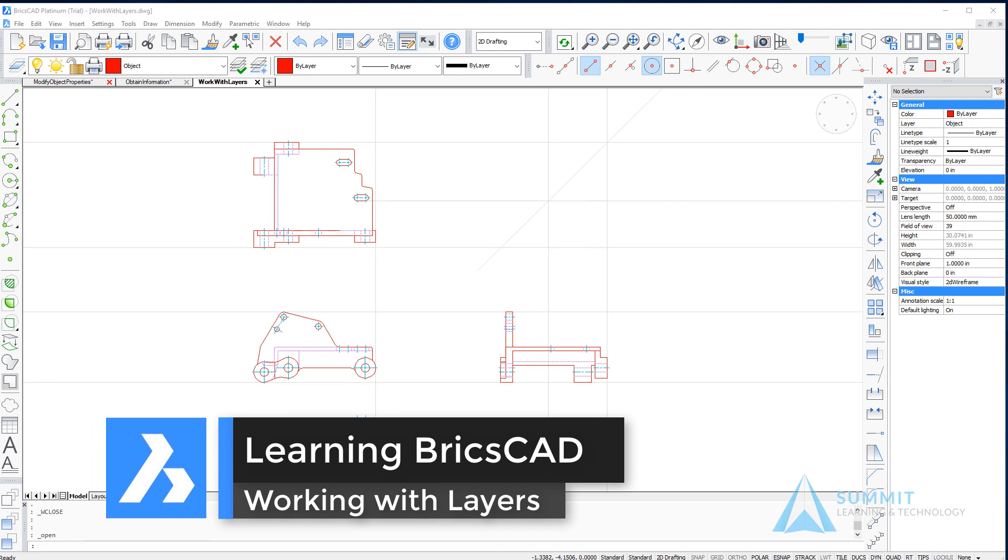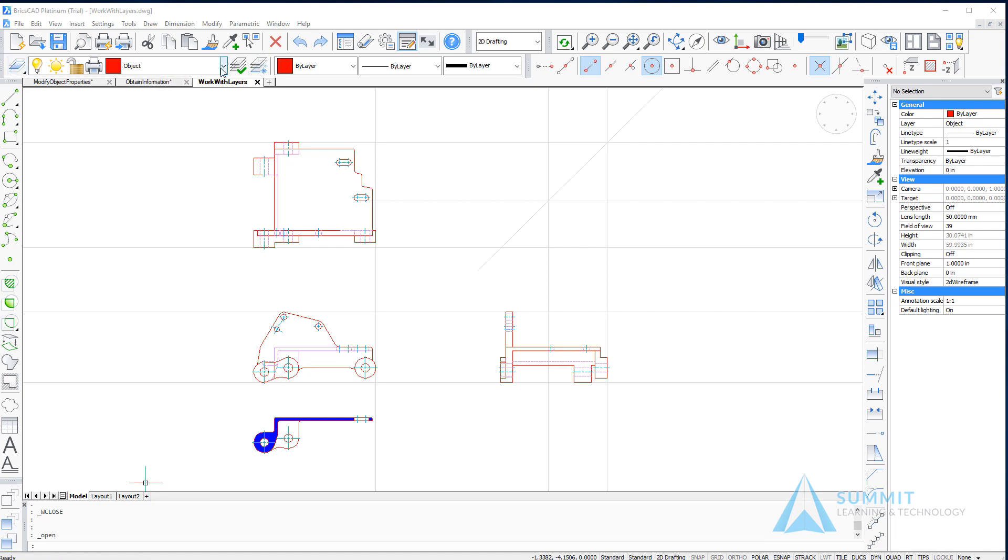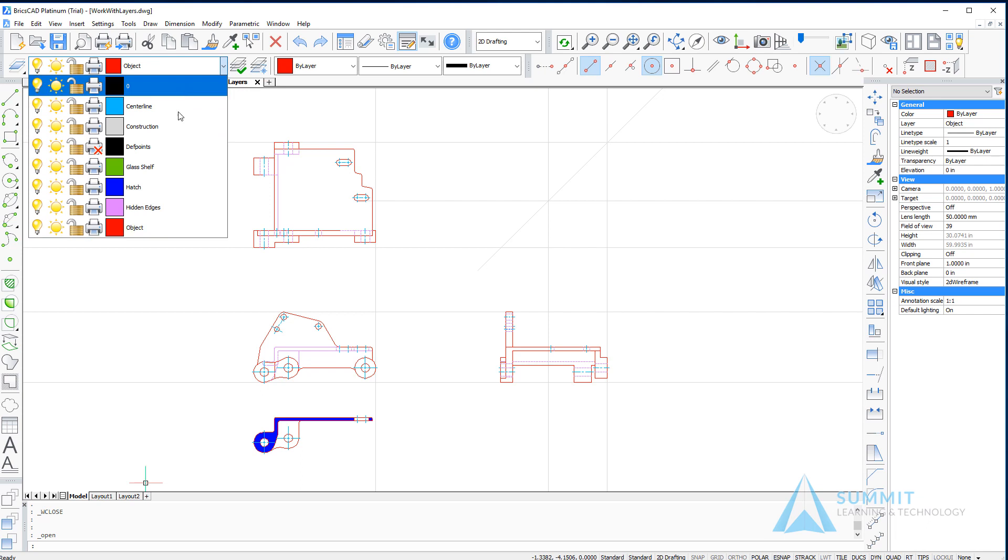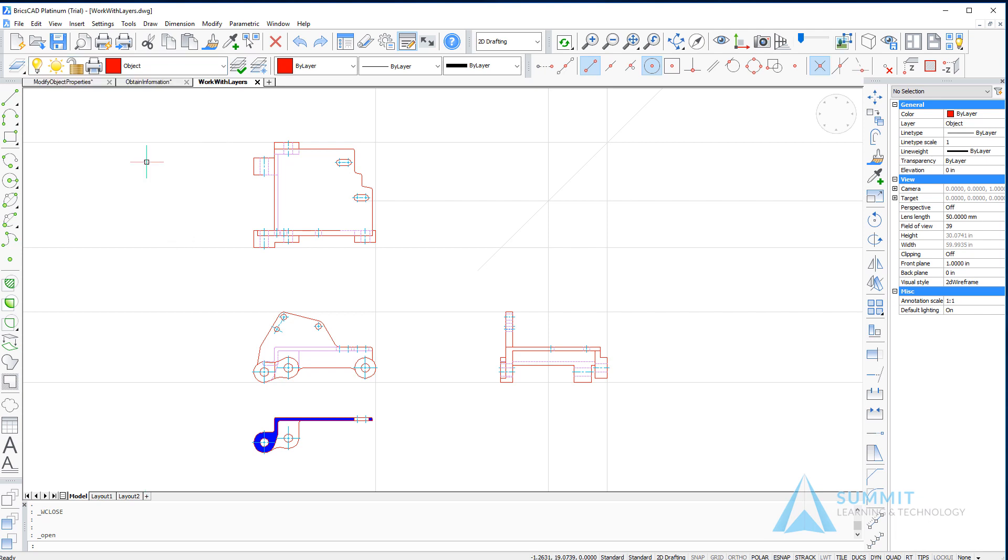In this exercise we're going to take a look at using layers in your drawings. The first thing we'll do is on the entity properties toolbar we can see the standard layers list. This layer control or list control allows you to set layers current, adjust their properties, etc. Here we can see that the layer is indeed turned on, it is thawed, unlocked, printable, and has a color associated red.